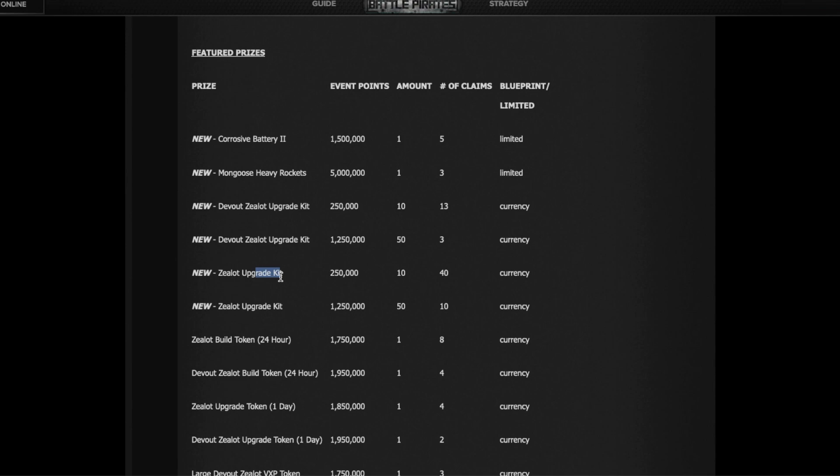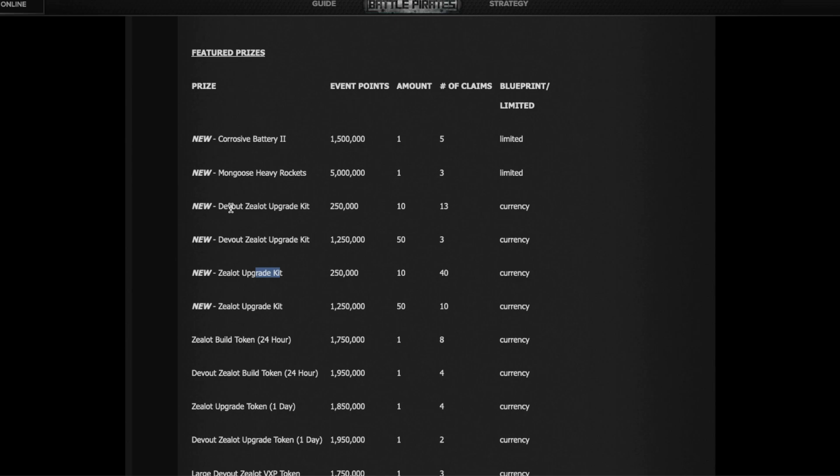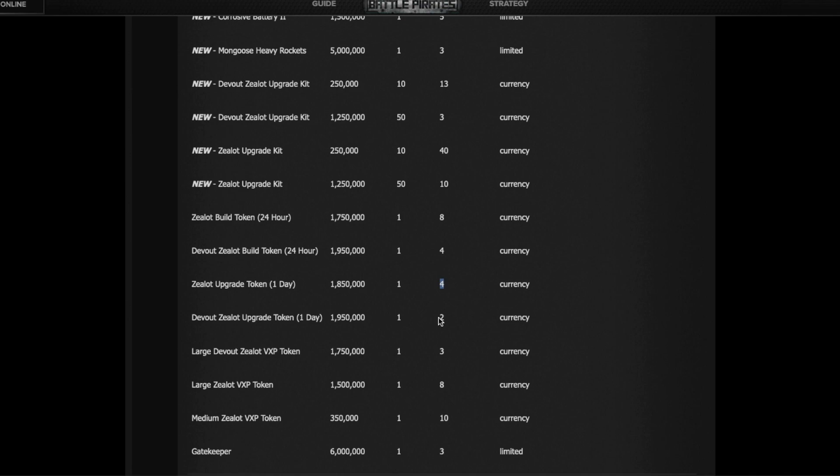You can get upgrade kits for your Zealots and your Zealot flag. Now probably if you did the TLC two weeks ago, if you did Pillage, and if you did last raid, you already have more than enough kits to get all ships to X1. So pay attention to that. You probably, if you're caught up, you don't need any of those. You can just skip that. You have Zealot build tokens, you can get eight of them, so two per ship, which is more than enough to add weapons missing, armor missing, change the battery for the new one once you get it. And you get four tokens to finish your flagship. Same for upgrades, there are four upgrade tokens for the regular Zealots and two for the flagship, which should help you.